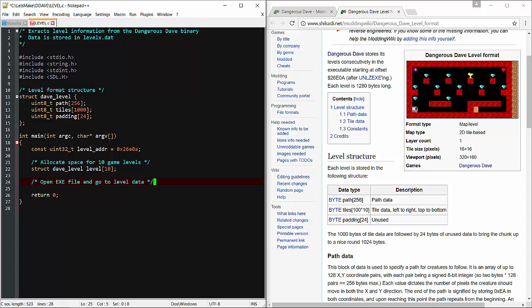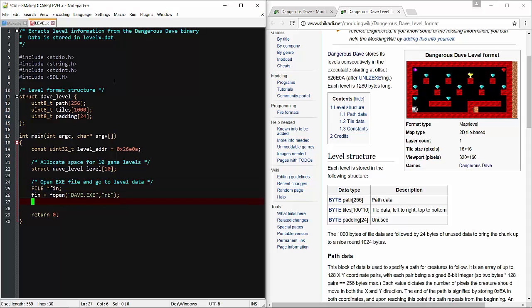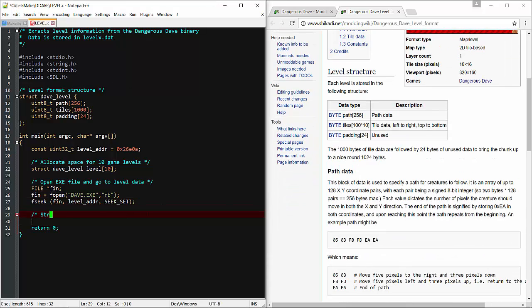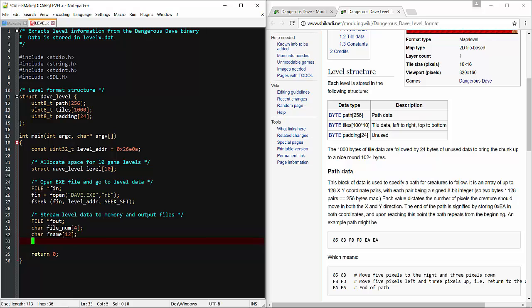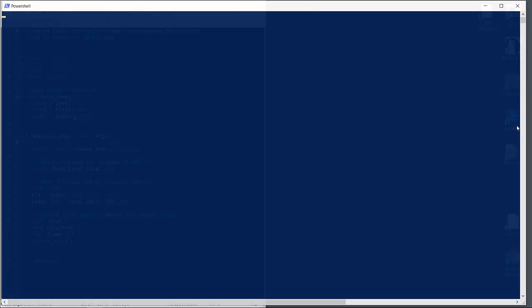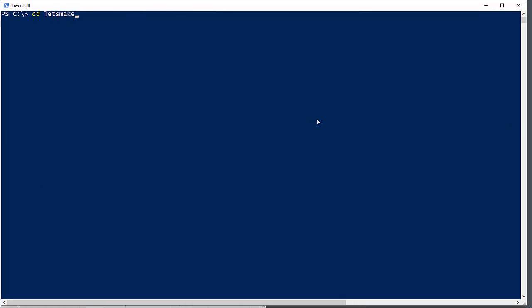Open the .exe file and seek to the data. We'll need an output data file and we'll definitely need a triple loop for this — one for the level, one for the row, and one for the column. Let's test build what we have so far.